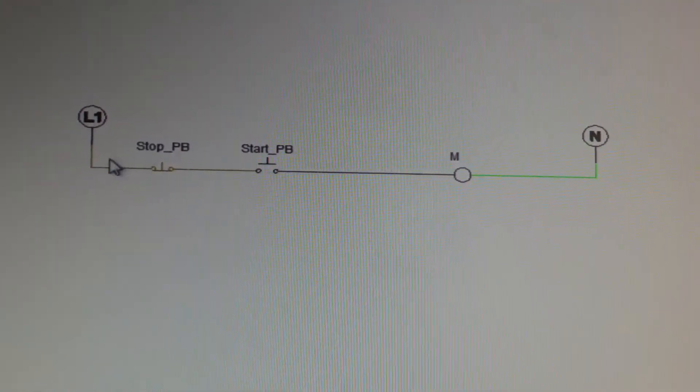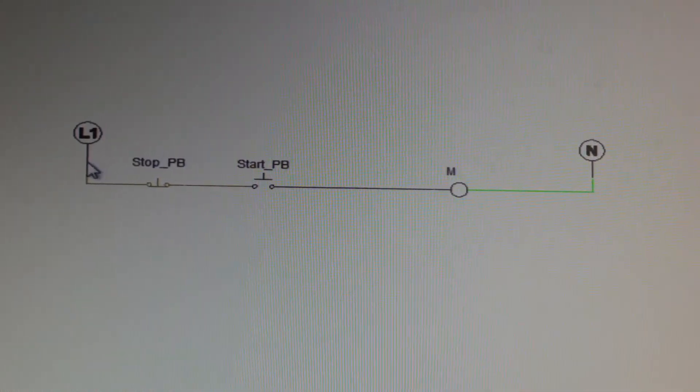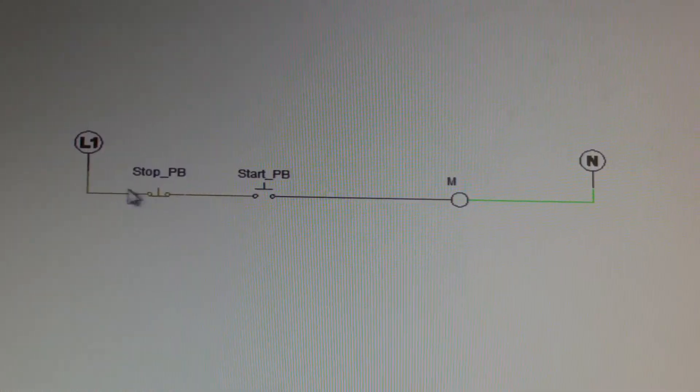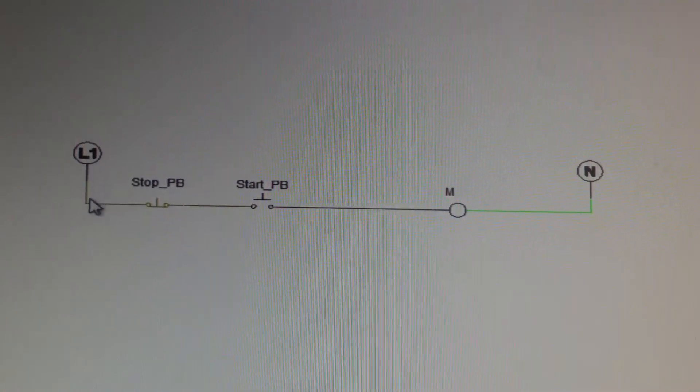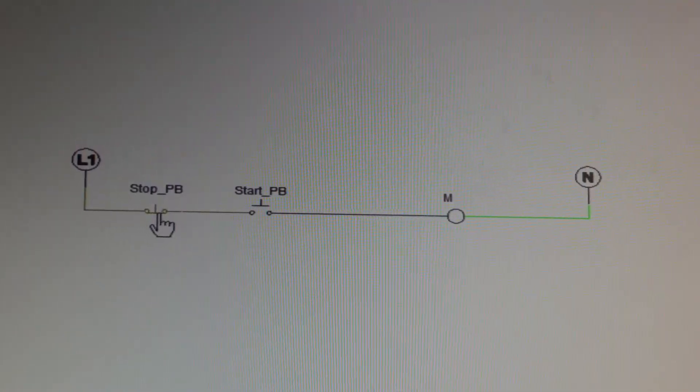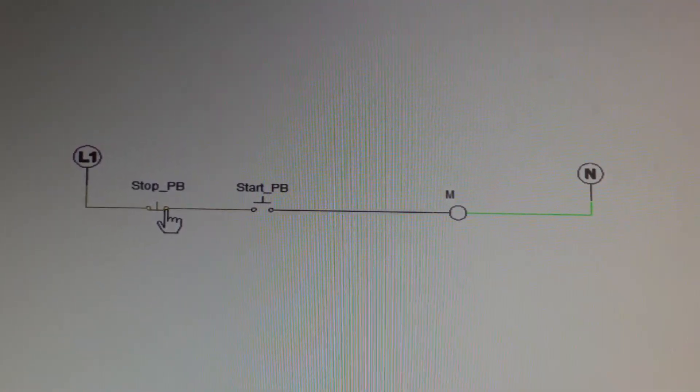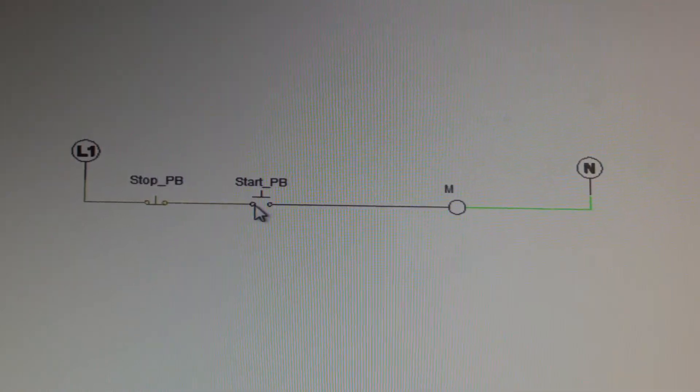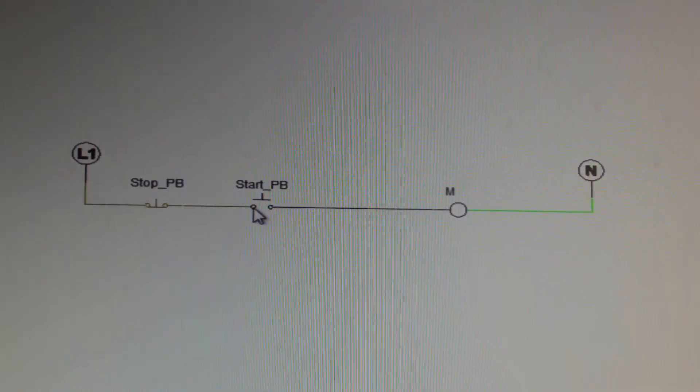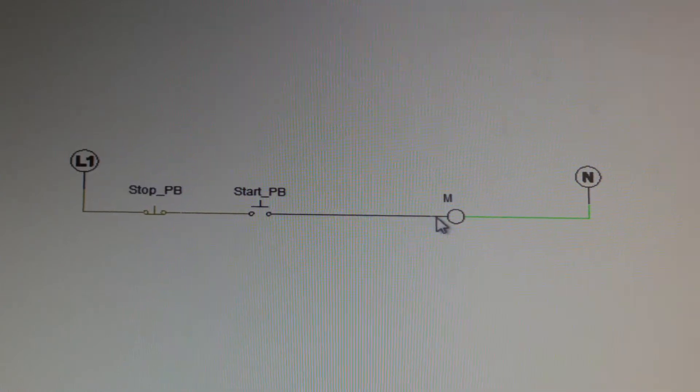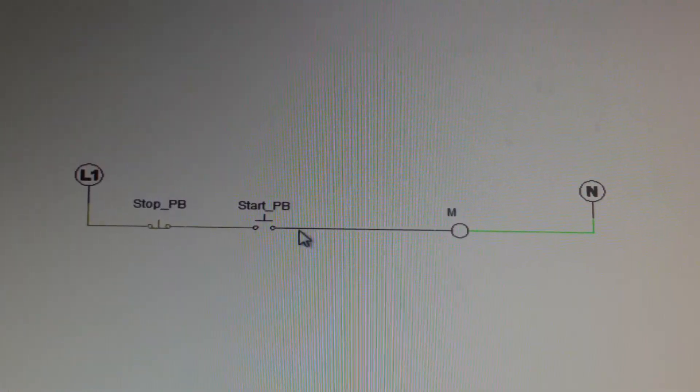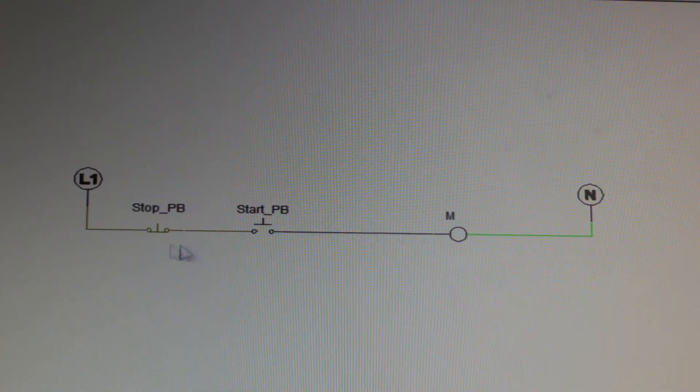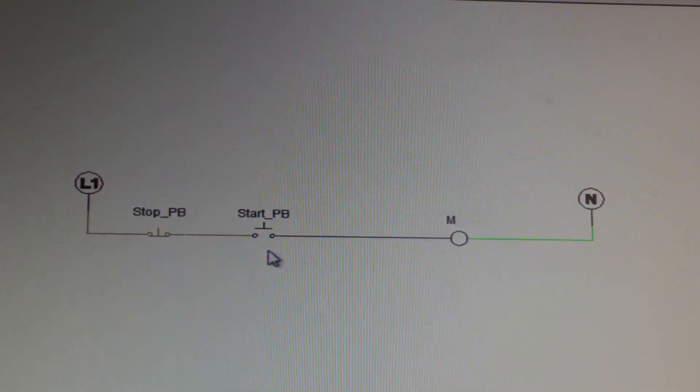So let me demonstrate. I know it's hard to see in the video, but this is green. So right now this tells me that L1 is providing current through the stop button, which is wired normally closed, and is sitting here at start PB. On the other side of start PB, it's black. So it's telling me that this current is not the same on the other side. So the flow is stopped at this point.